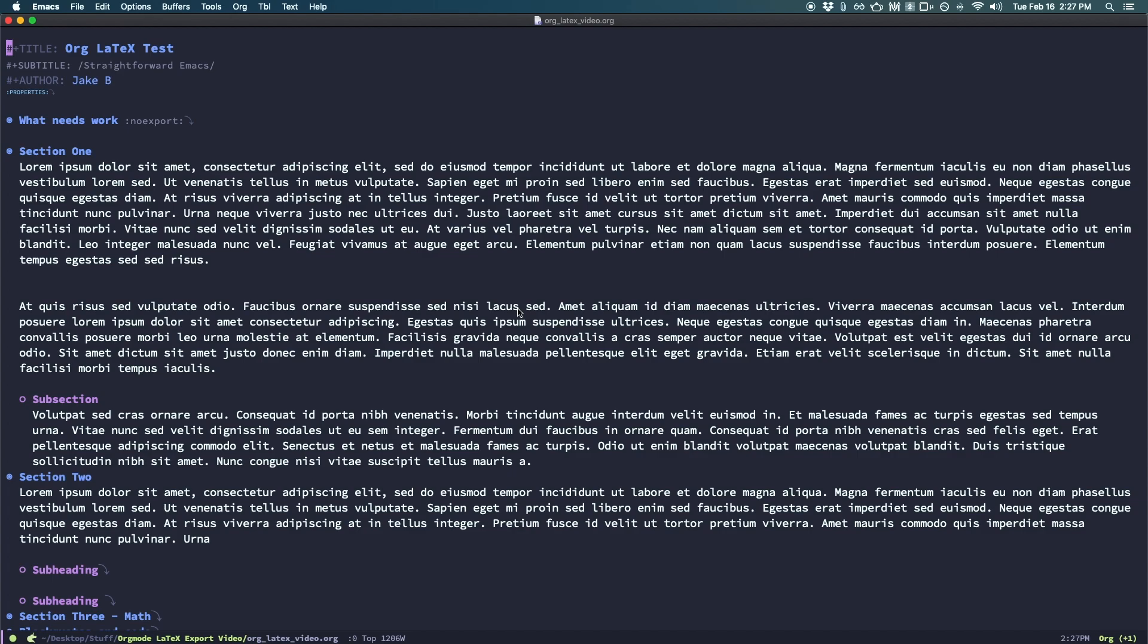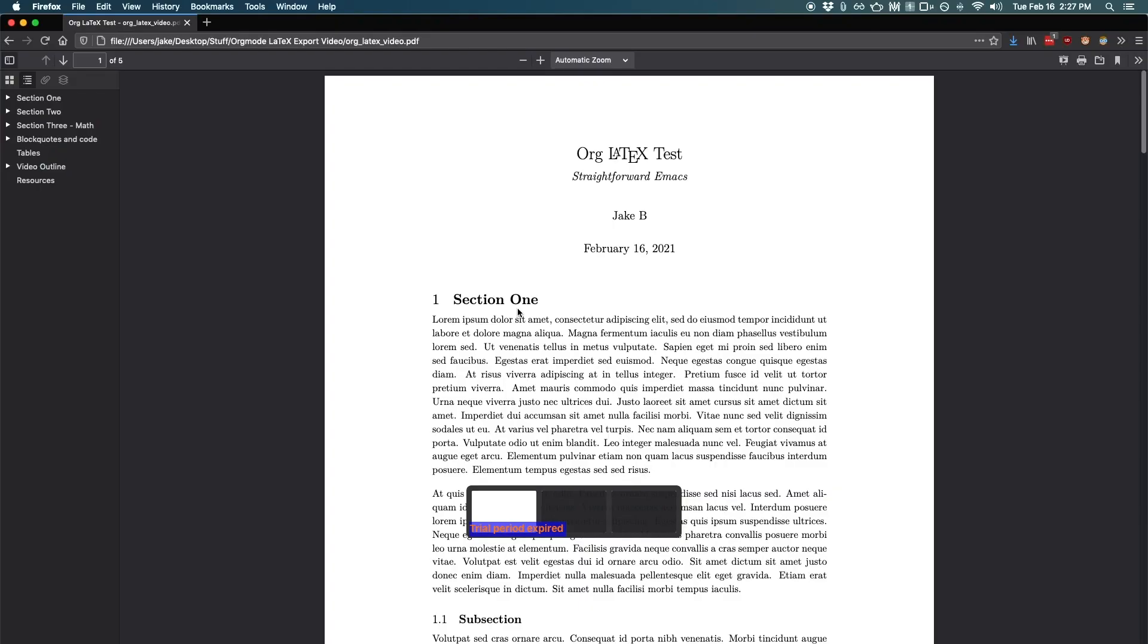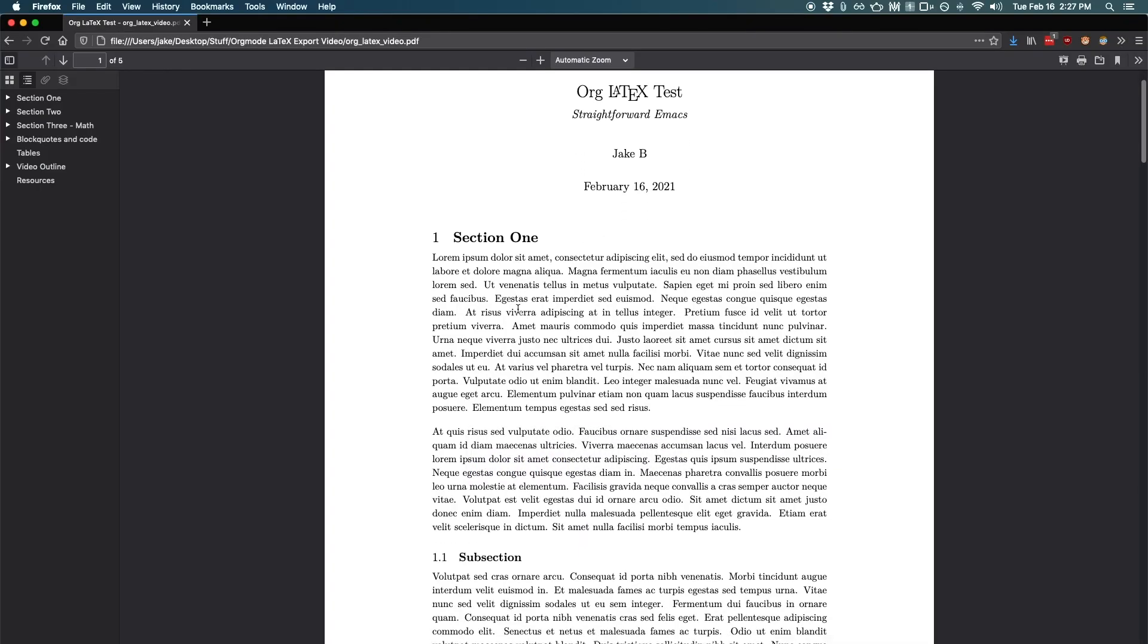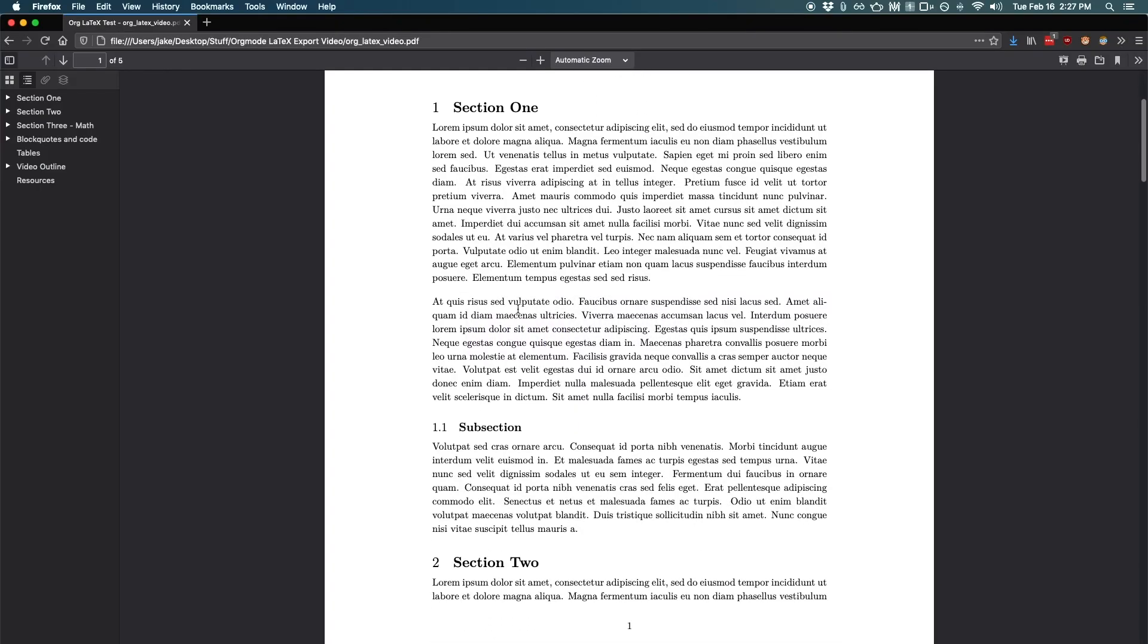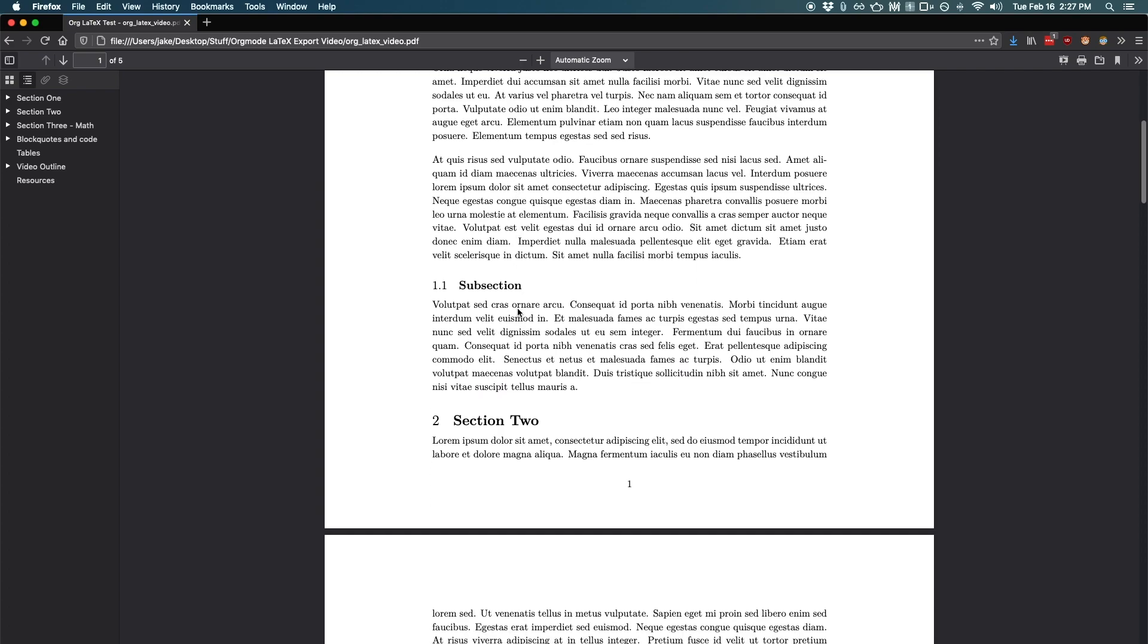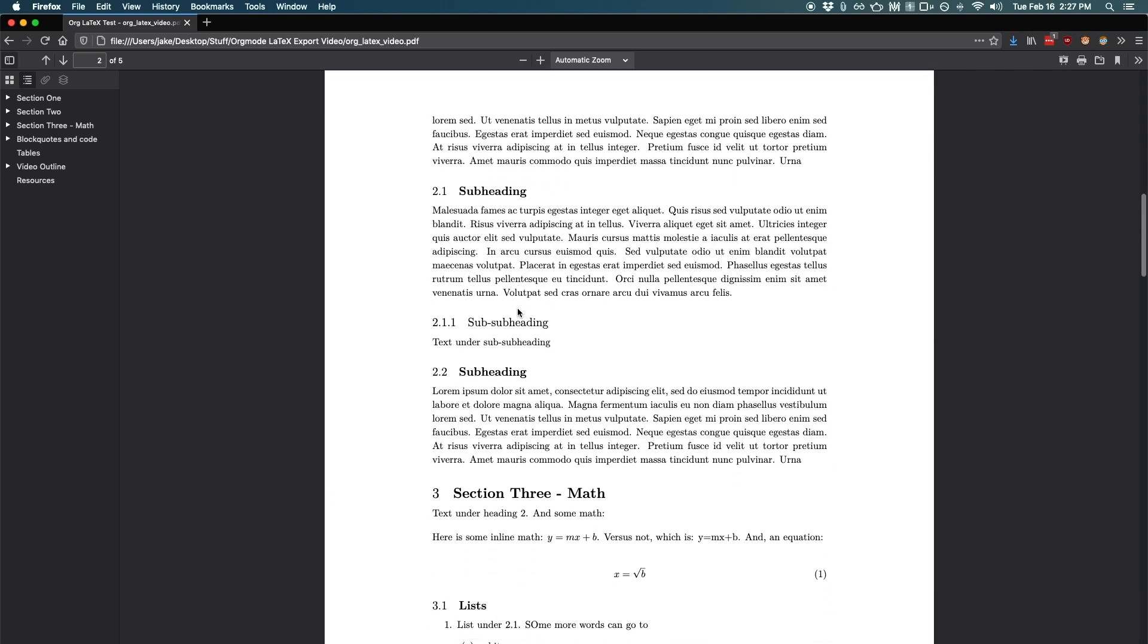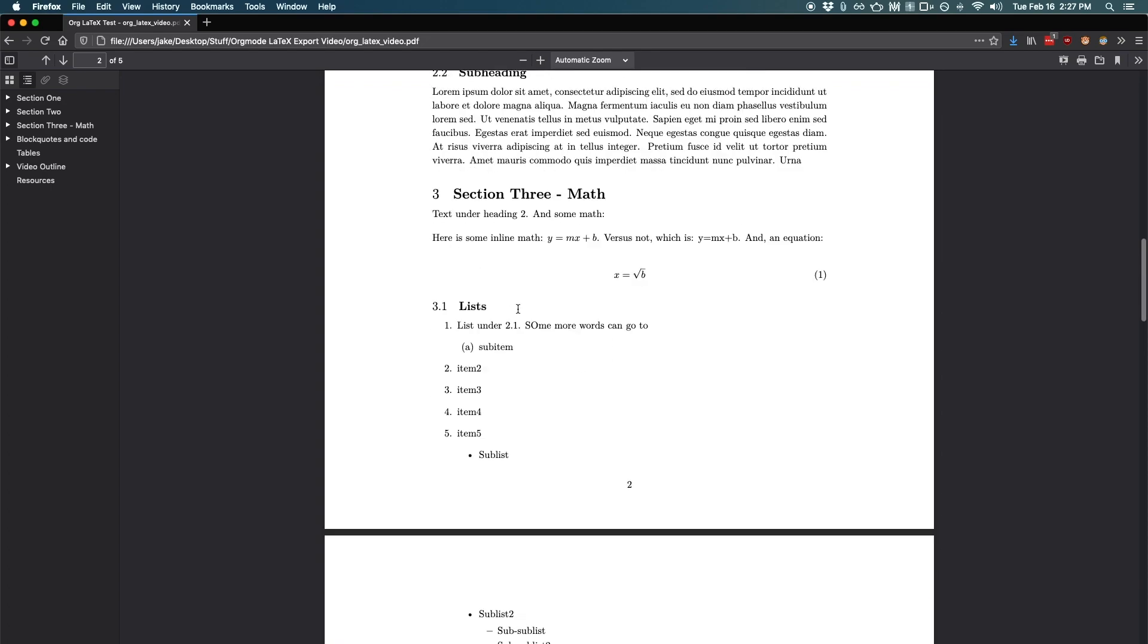Anyway, we'll be going from this simple org file to this super nice LaTeX PDF. An impressive result in my opinion. If you liked the video, please consider leaving a like and subscribing.